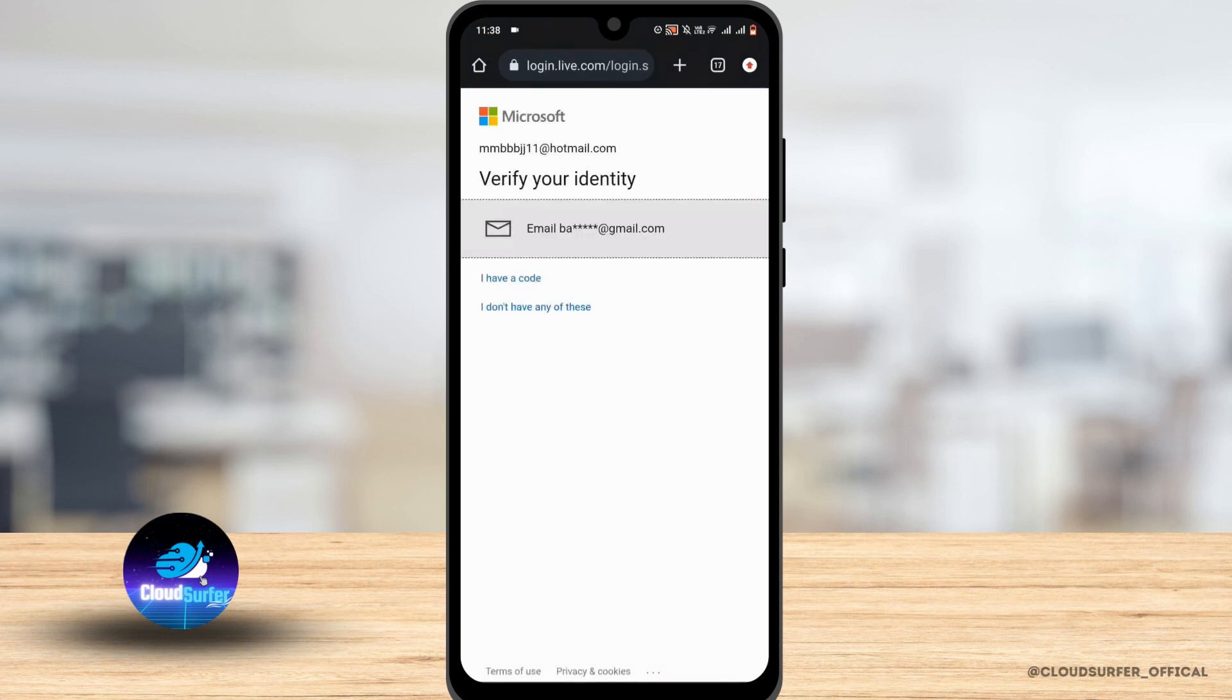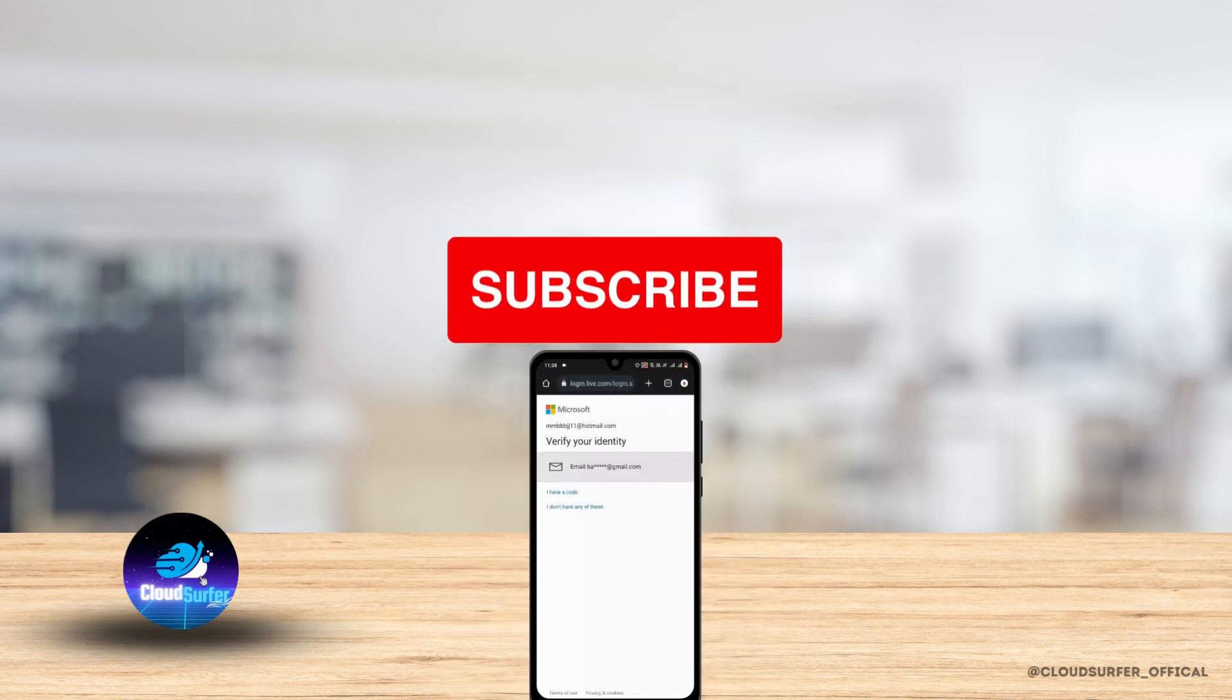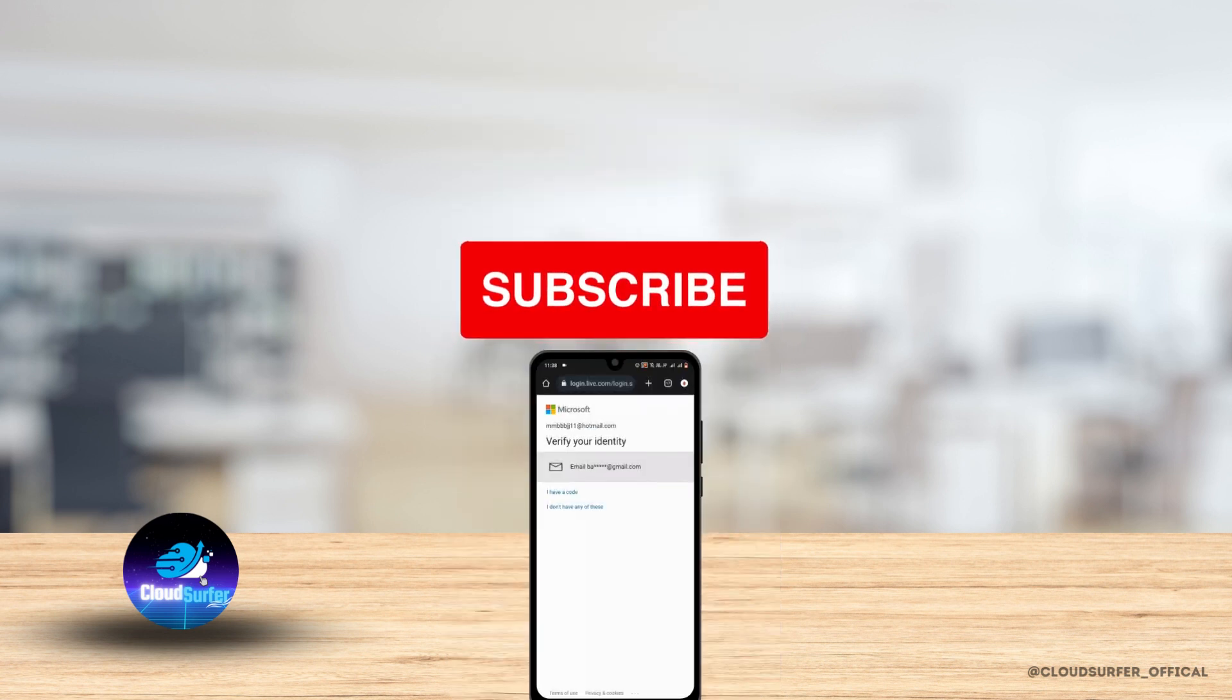Now it will ask for your identification. Just go to your email address or a code will be received or a link will be received in your number, and you just have to verify your identity. Once you are done you will be able to delete your Skype account permanently. So that's pretty much it for this video as well.